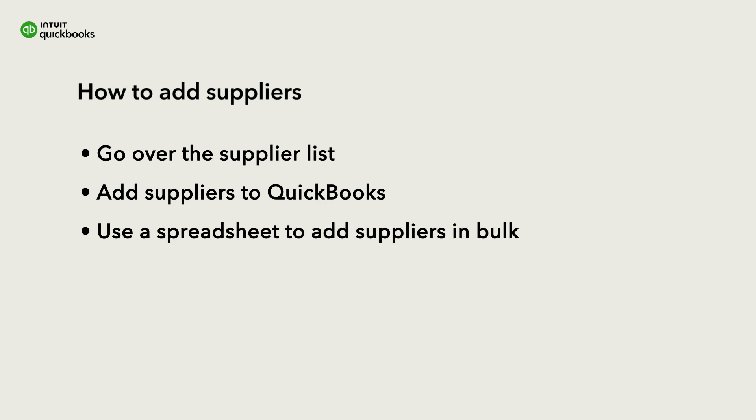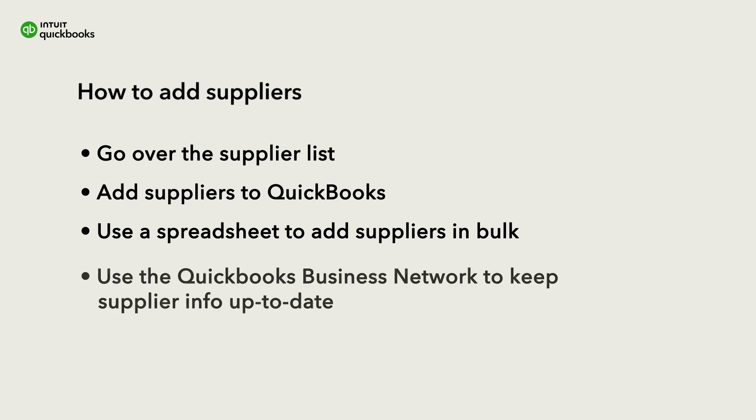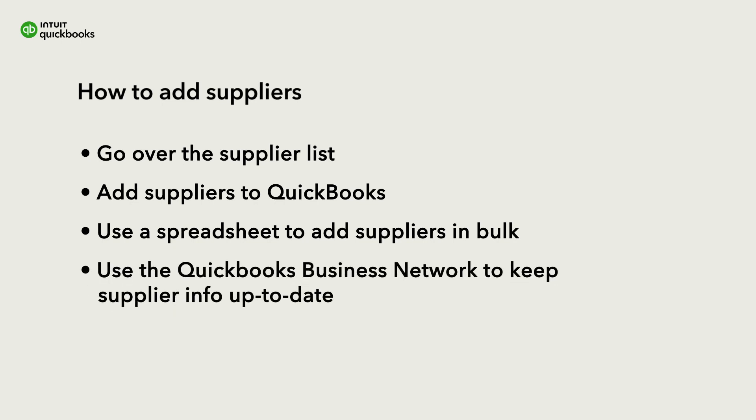We'll go over how to add them one at a time, then in bulk from a spreadsheet. We'll also show how you can easily keep supplier information up to date using the QuickBooks Business Network.